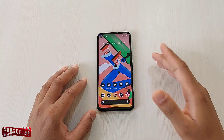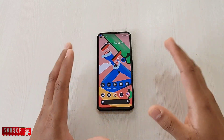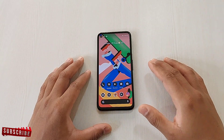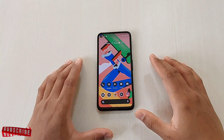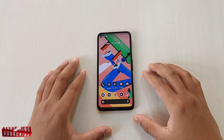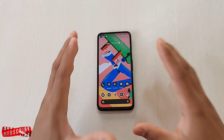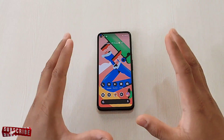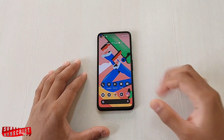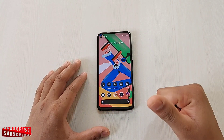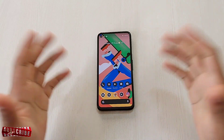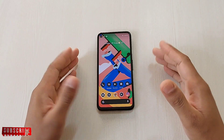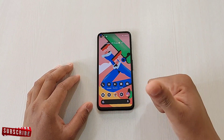Hey guys, I'm Avil back again with another video. This time it's going to be a quick tutorial on how you can use the locked folder in your Google Photos app, and how you can directly save your photos from GCam to your locked folder. Before we start, if you're new to my channel, hit the subscribe button to watch more videos, and if you've already subscribed, a big thank you to all of you.